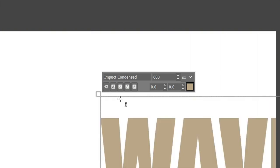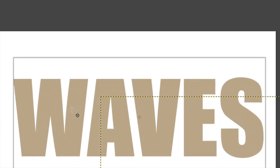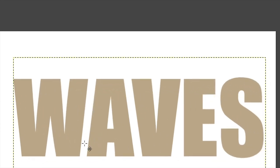I'm going to grab my Move tool again and then just move it over. What I want to do next is I want to center this text directly in the center of our document here, and we'll need our Alignment tool to do that.